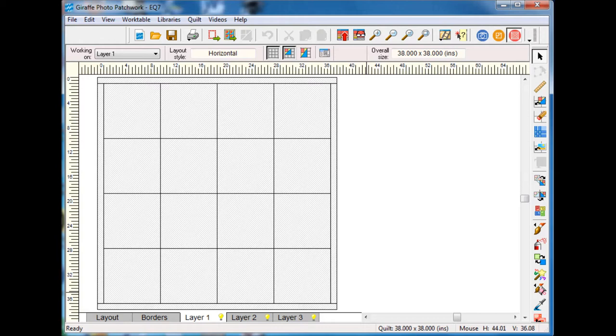In analyzing her block she had used a lot of squares and half-square triangles so I wanted to do something similar.